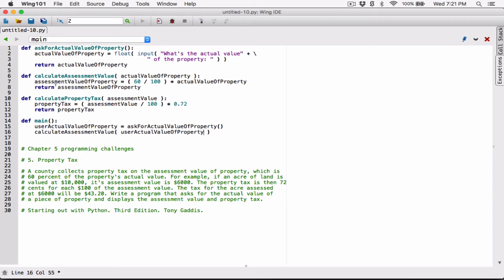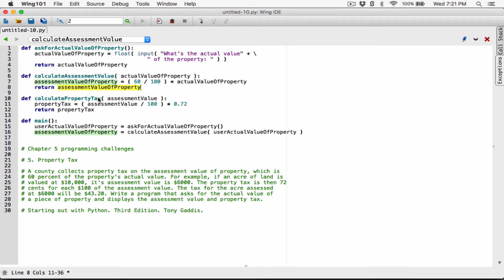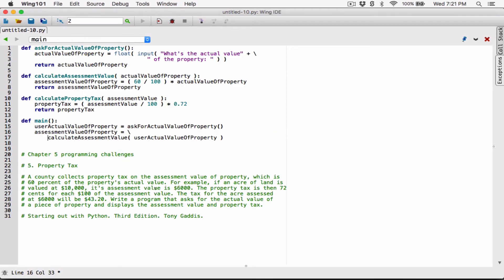The 'calculate_assessment_value' function is going to return the assessment value, so we need a variable to store it — let's call it 'assessment_value_of_property'. It doesn't matter if this name is the same as one inside another function, because these two functions don't see each other. The scope of each variable is limited to its own function, so having the same name in two different functions is not a problem. Now let me break this line with a backslash.